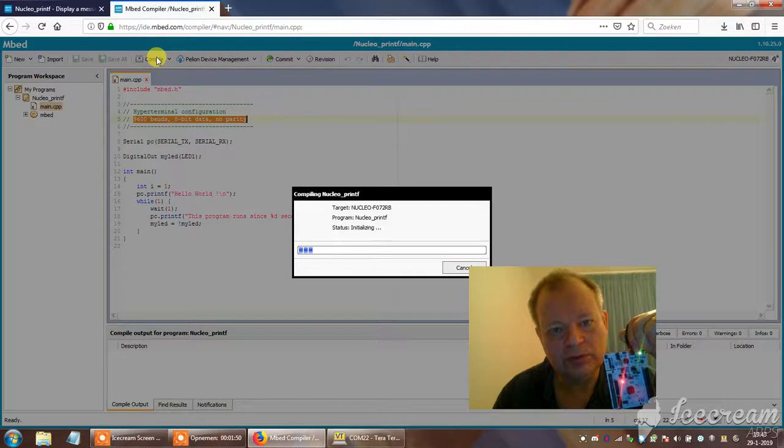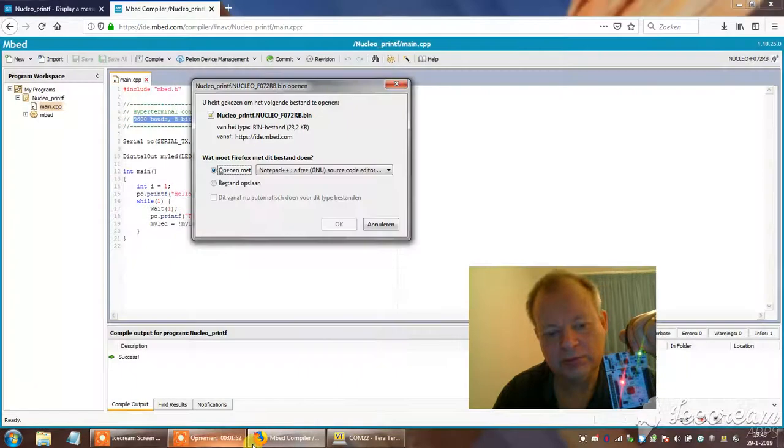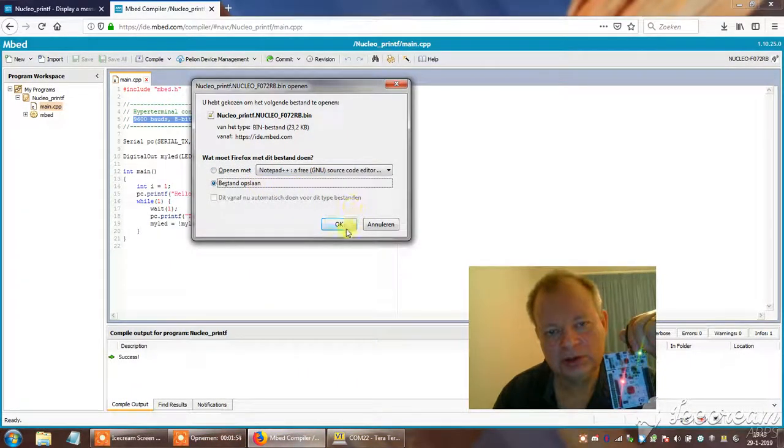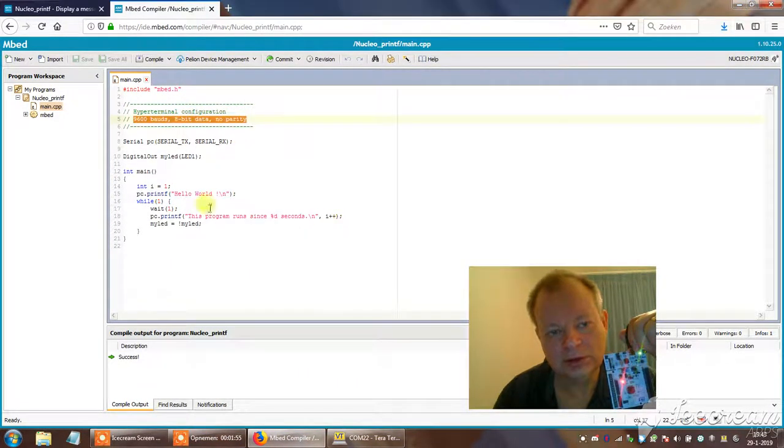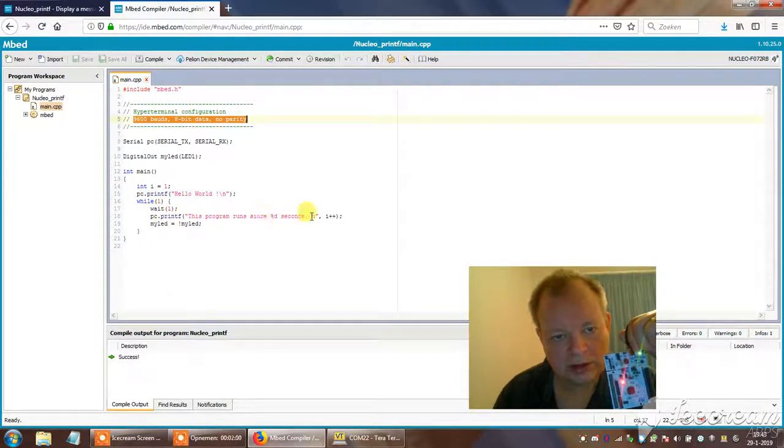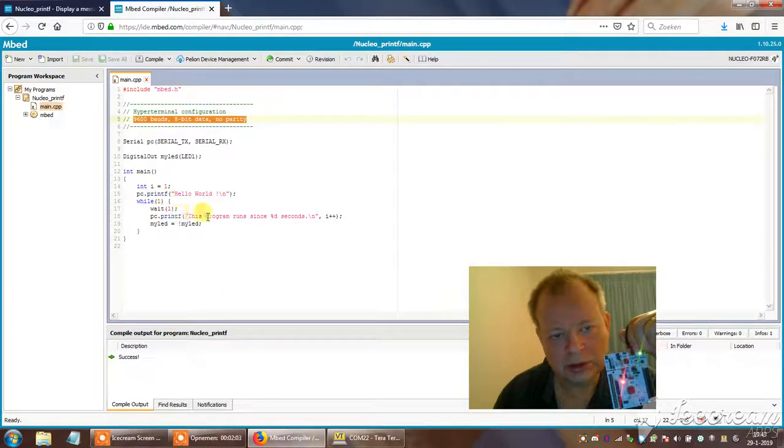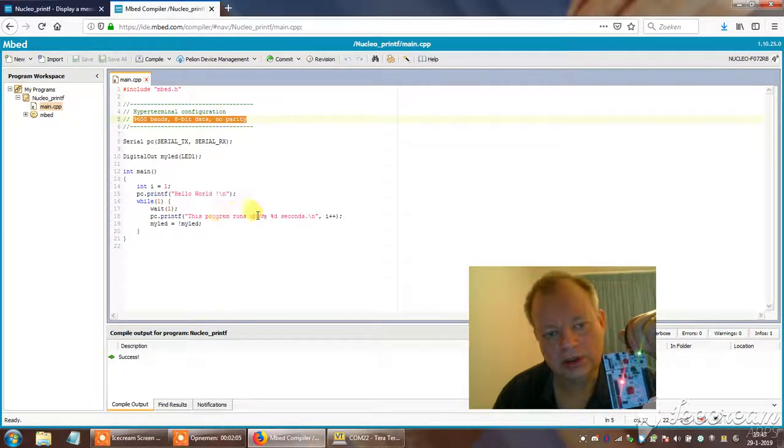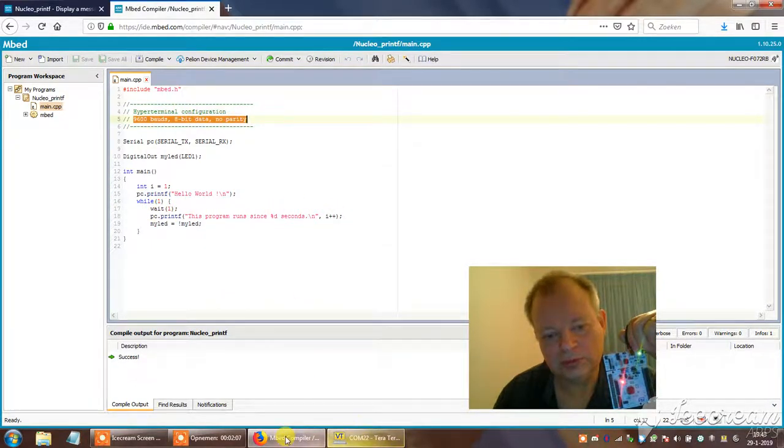And when I compile it, save it, it will print hello world and every second it will wait one second and print a line showing how long it has been running.